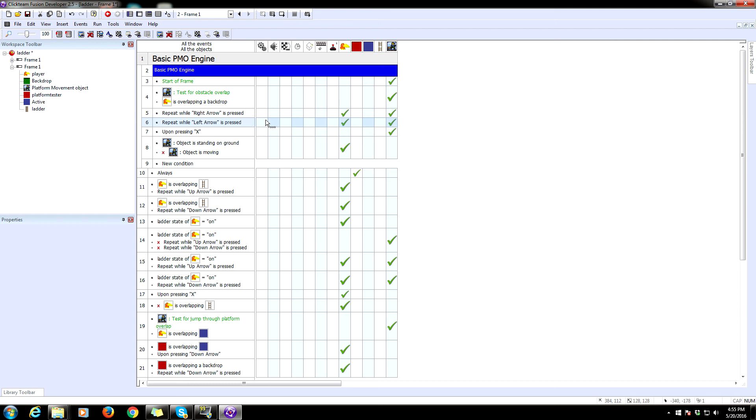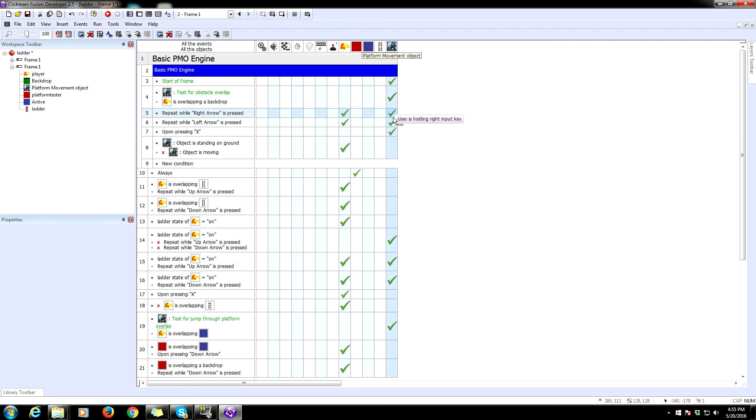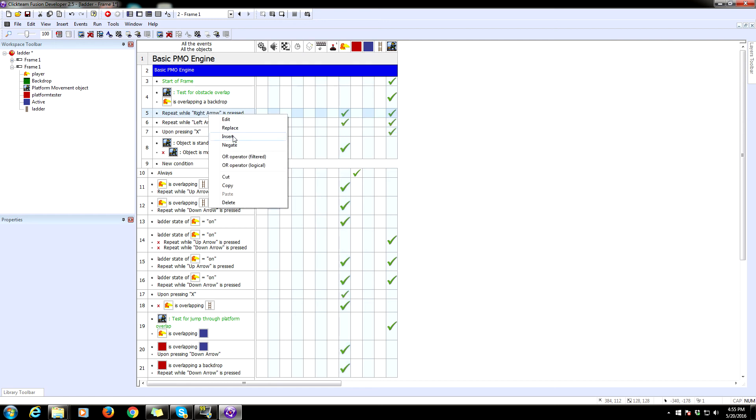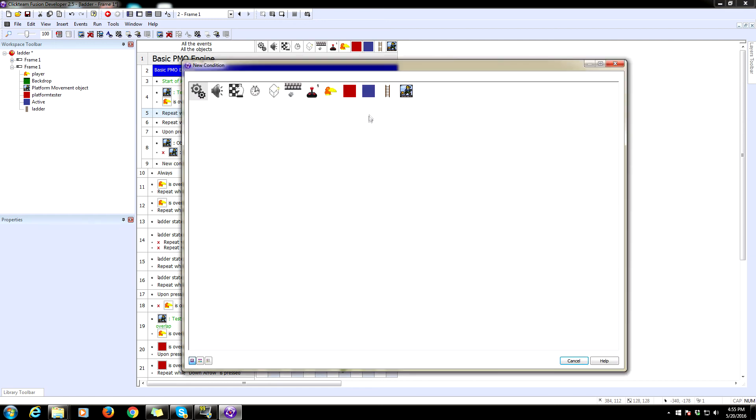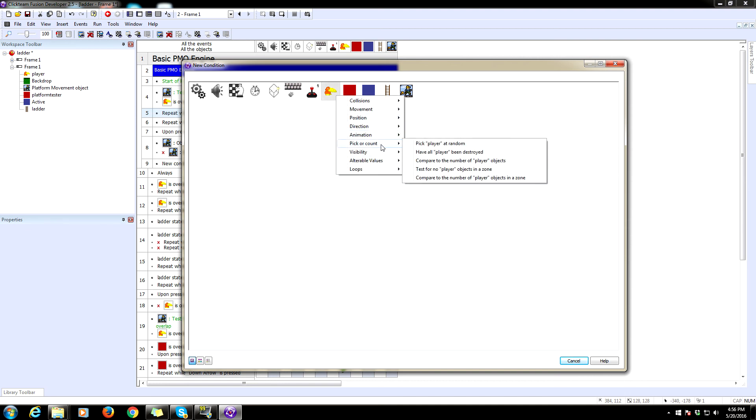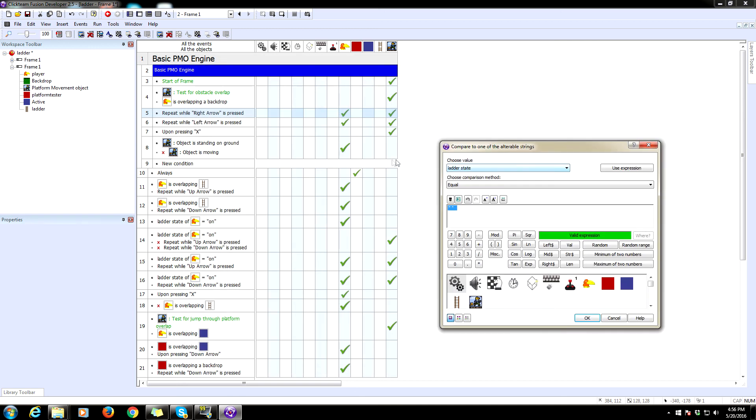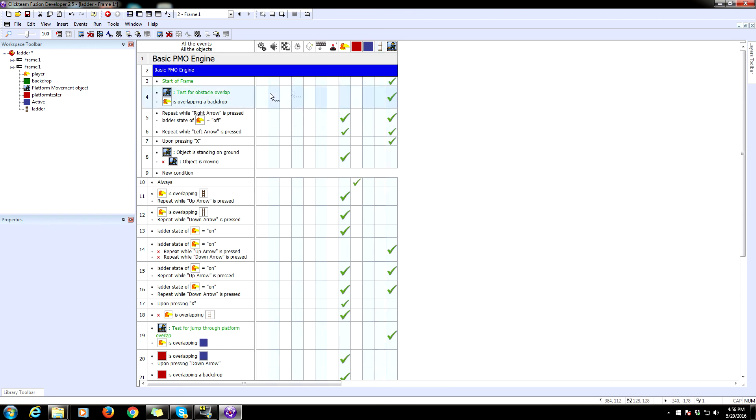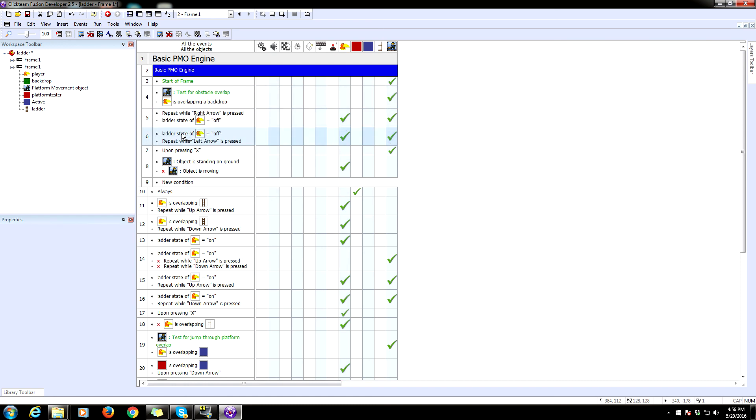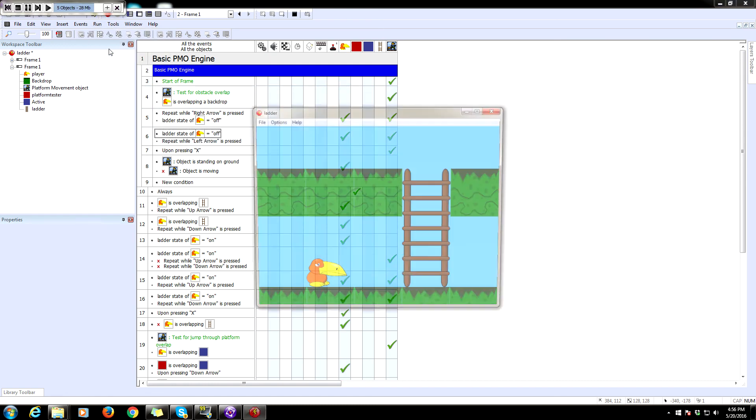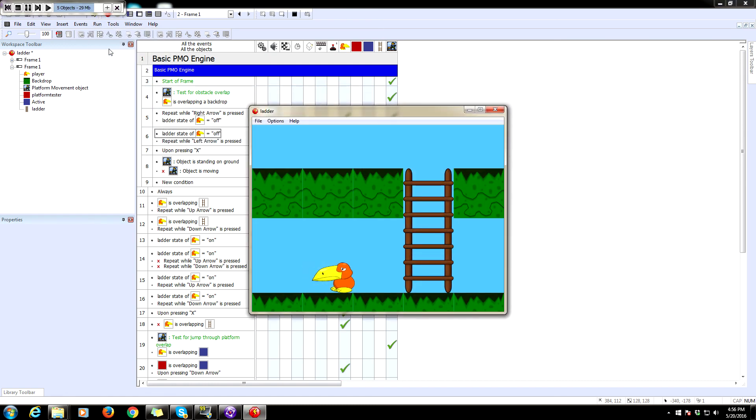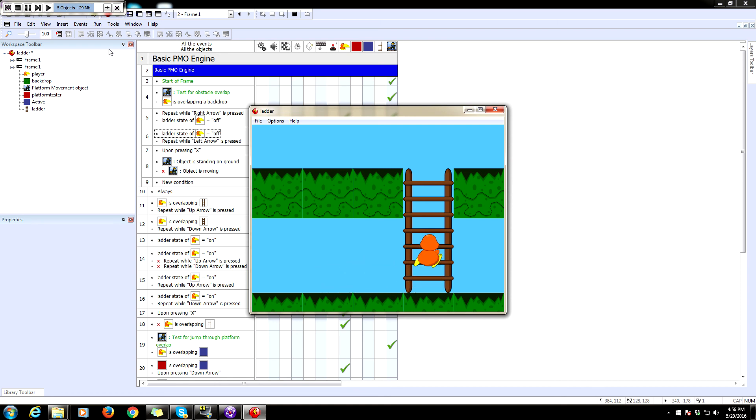We need to add another condition to this. We're going to insert and make sure that that's only doable whenever the state of the ladder state is off. So let's go to the alterable string, set the ladder state to off. Copy that condition, paste it here. Now we should no longer be able to change our animation when we're on the ladder. Yep.